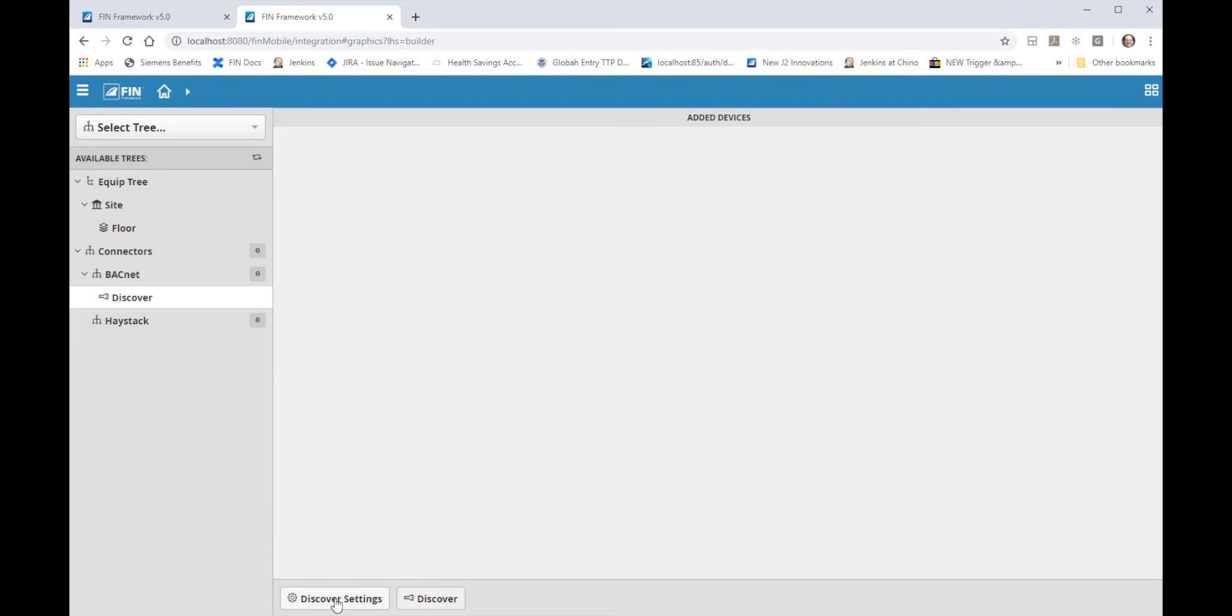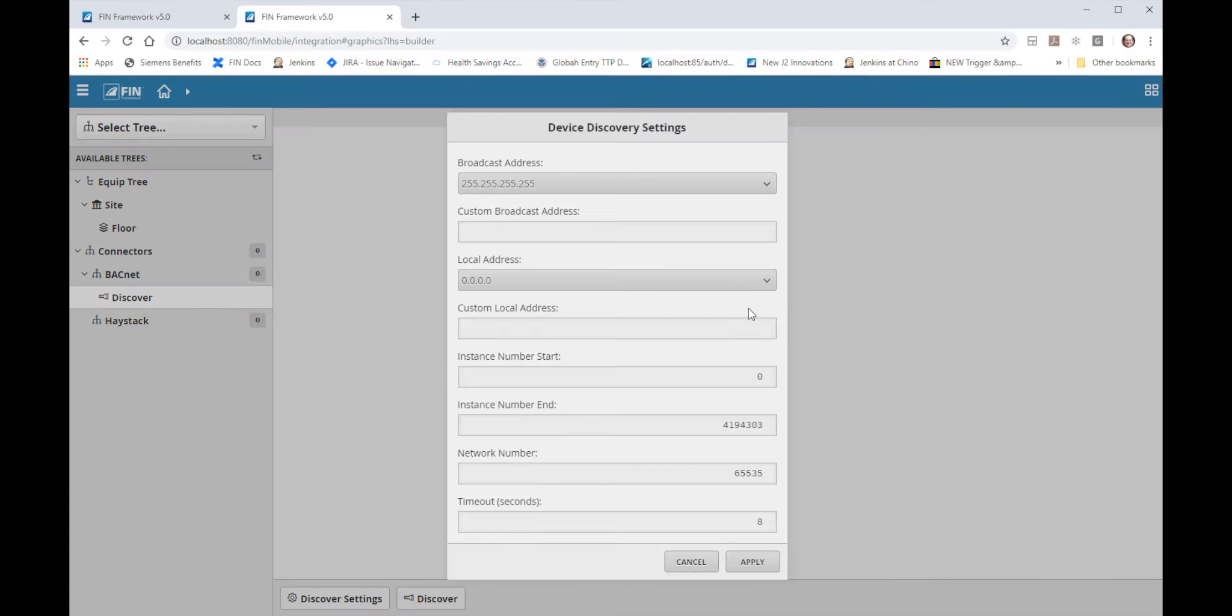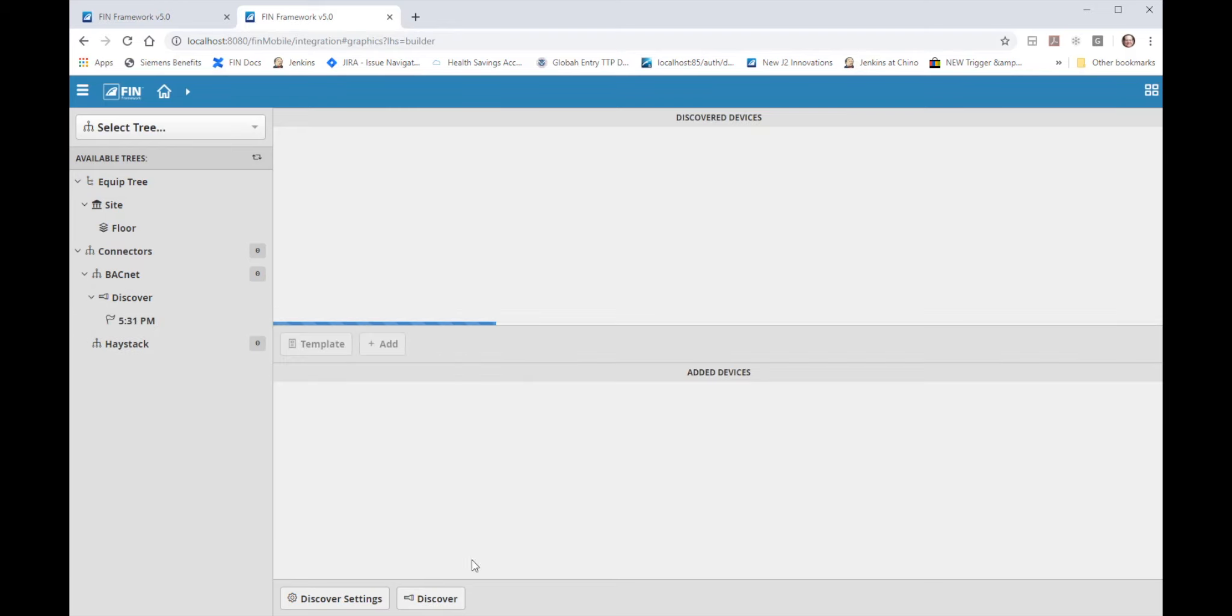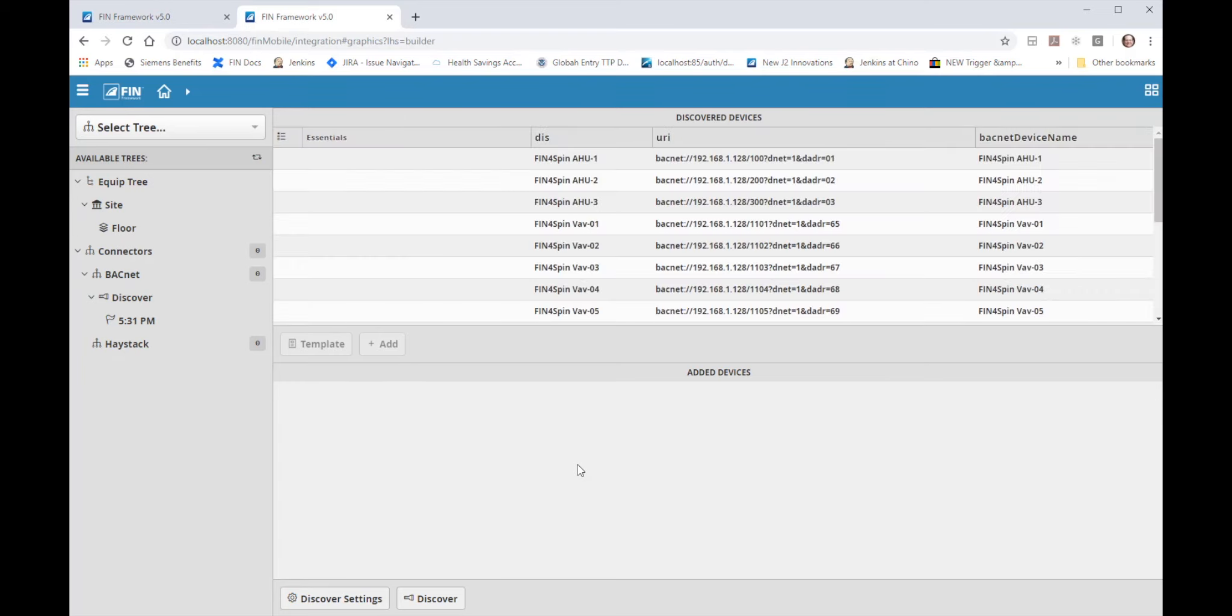There are discover settings that allow you to filter and manage the way that you discover BACnet devices. I will leave all those in their default settings and click on the discover button. Upon discover fin issues a standard BACnet who-is message and listens for other devices to send back their I-AM responses and those that do get listed as discovered devices in the top pane.